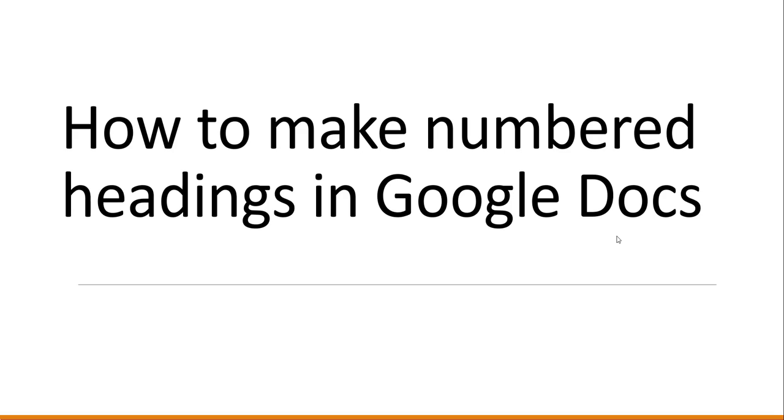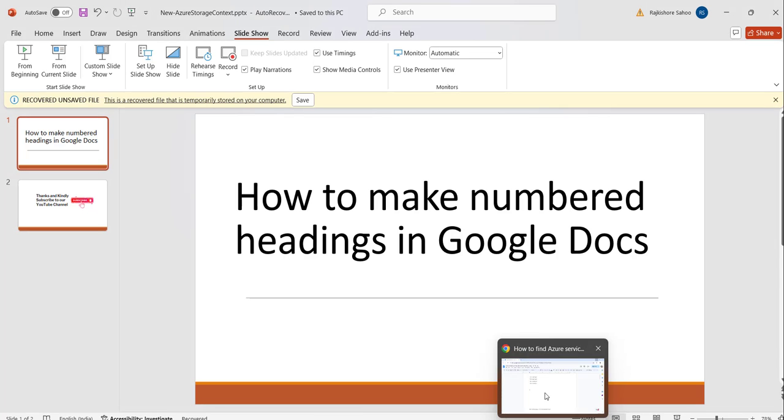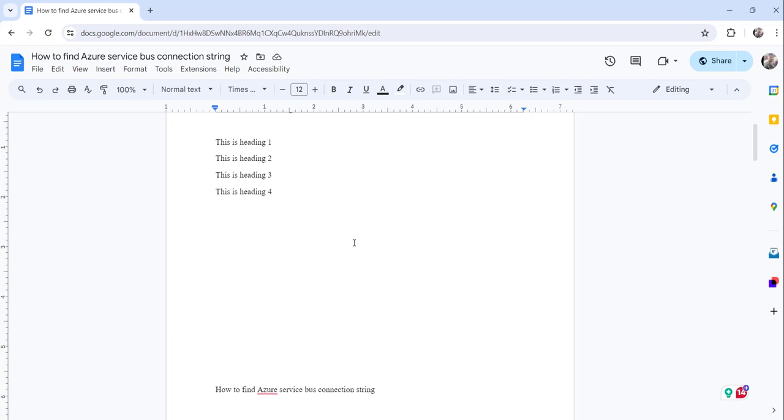And for that I will navigate to docs.google.com where I have already opened one document. I will do that number headings, Google Docs number headings and show it to you. So let me navigate there. You can see here, these are some text headings. For the demo perspective I have written it. And you can see here that this is my Google Docs document.